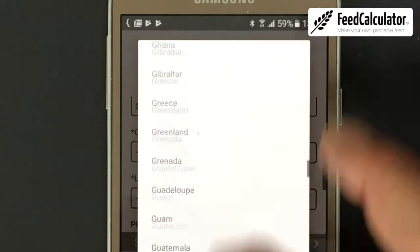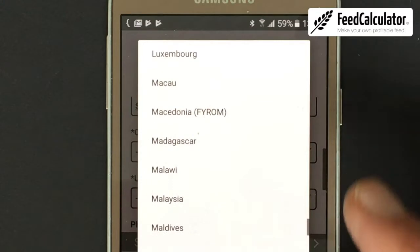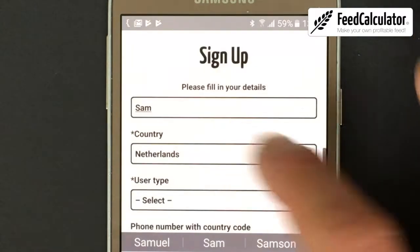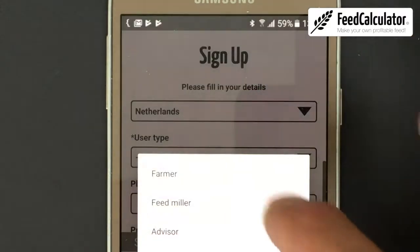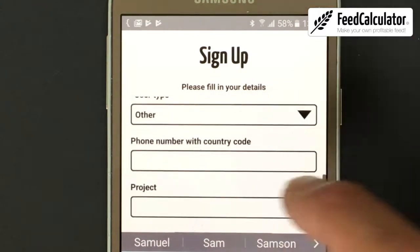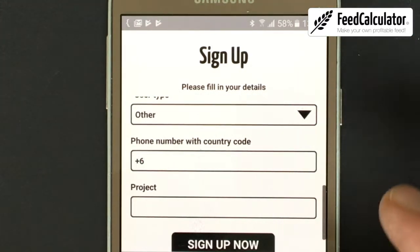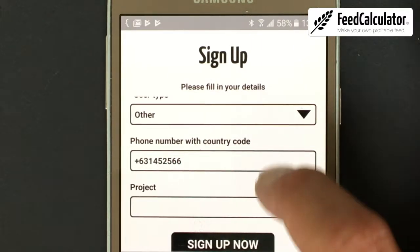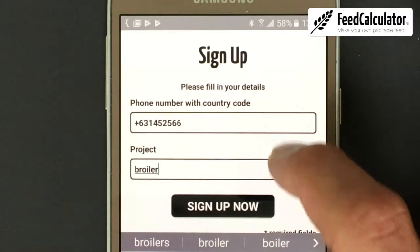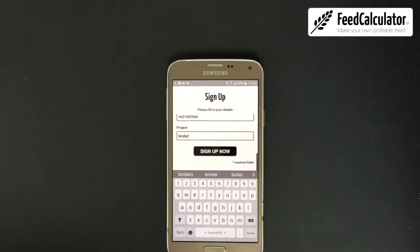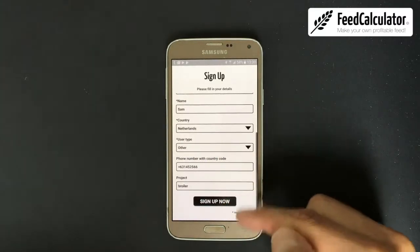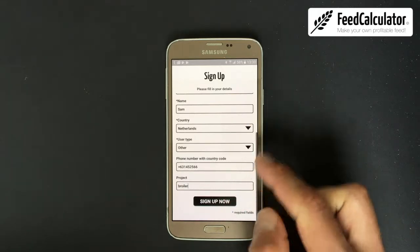Next, select your country — this is needed for the currency. I'm located in the Netherlands. Then select your user type: farmer, feed miller, advisor, or other. Fill in your phone number, and finally enter your project — in this case, a broiler project.